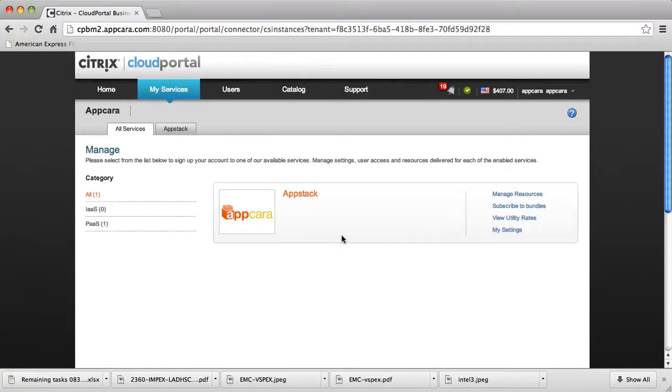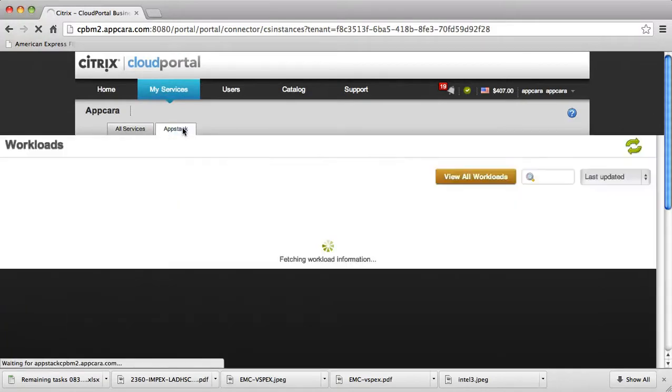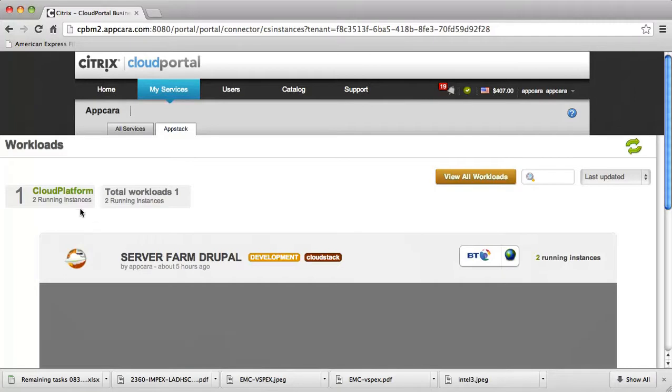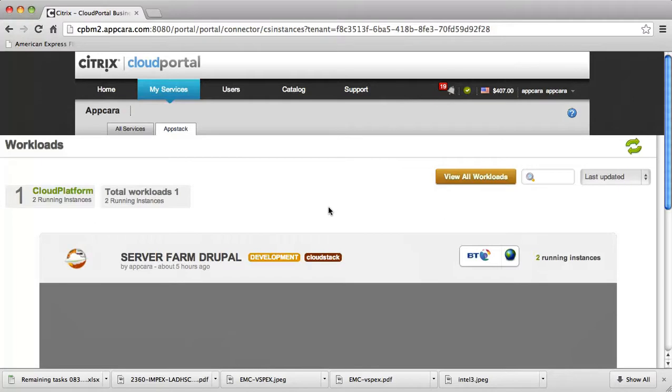I can see here the logo of AppStack, the connector, and actually bring up the AppStack UI that allows me to access some of the workloads that I have running in my underlying CloudStack cloud. In this case, I see that I have a single workload called ServerFarm Drupal. In the more general case, I might have a long listing of them. It's up to me to manage however many workloads I have deployed in the various clouds at my disposal.